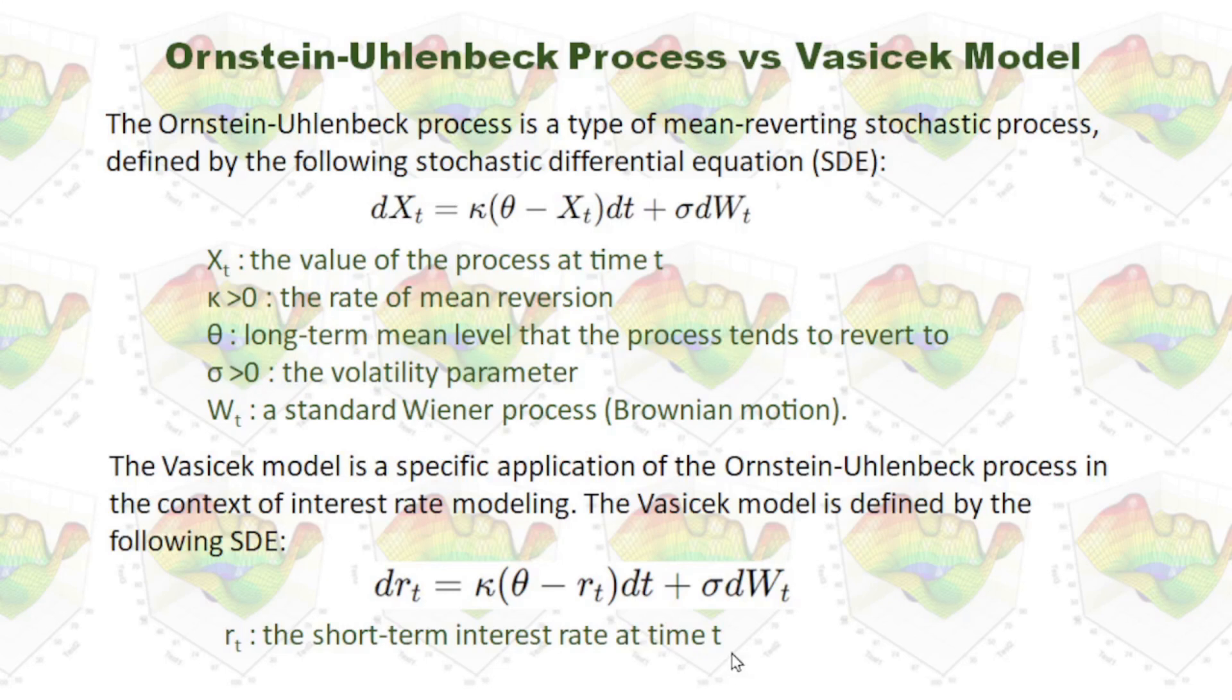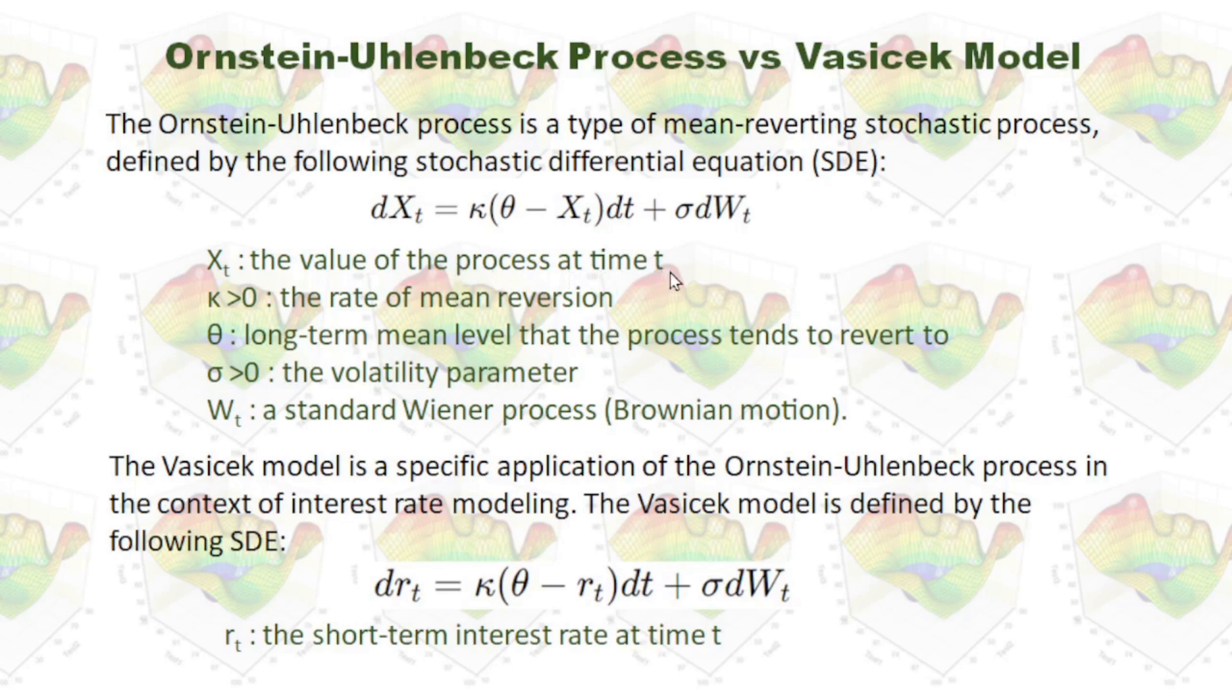And rt is the short-term interest rate at time t. As I mentioned, Xt in the Ornstein-Uhlenbeck process is the value of the process at time t. So now the process is the interest rate model.